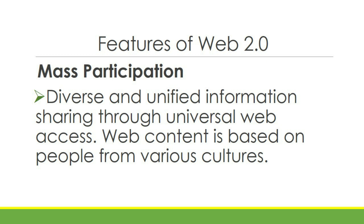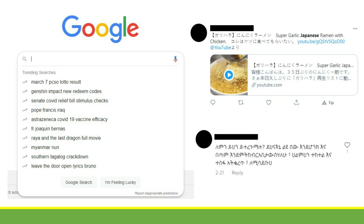Mass participation. Diverse and unified information sharing through universal web access. Web content is based on people from various cultures. This means there are different cultures and different languages on the web, some of which may be incomprehensible to us. There are also things suggested on the web, like trending searches based on our location — searches we didn't ask for, but appeared because they're trending in our area.